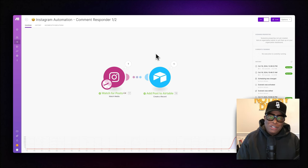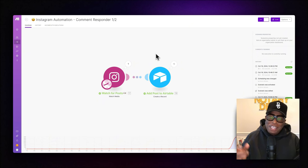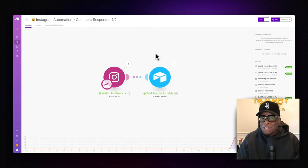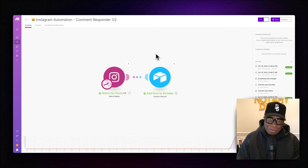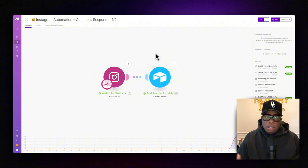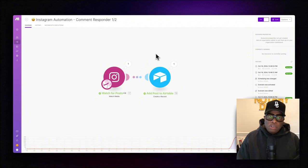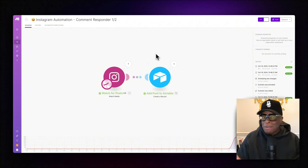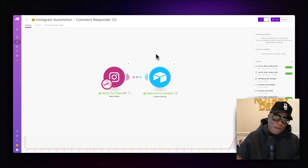Wouldn't it be amazing if you had a way to automatically respond to people when they left comments on your Instagram post? In this video, I'm going to show you exactly how to build this automation from scratch. This AI is going to automatically look at all your Instagram posts, wait for someone to comment, and respond to them accordingly.